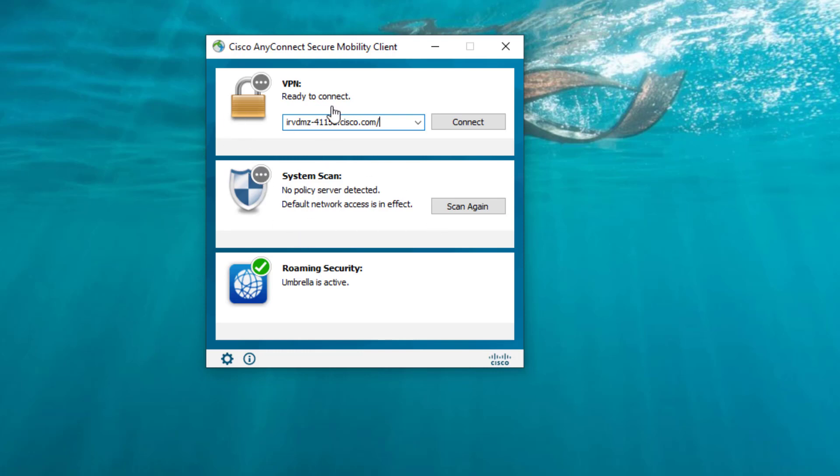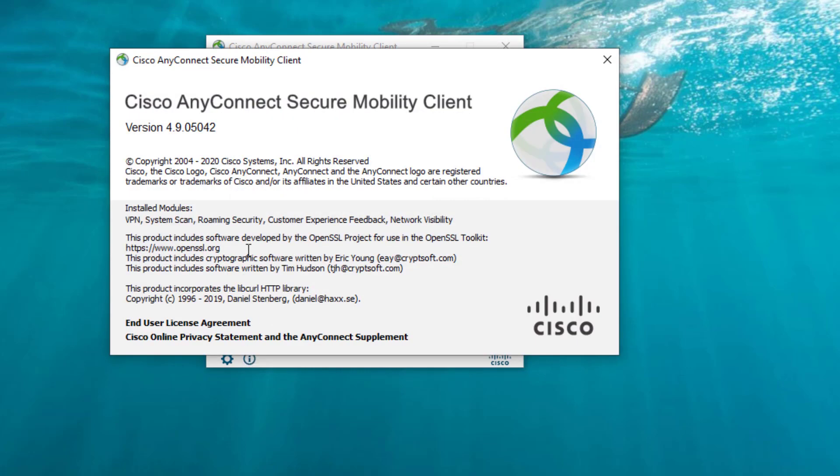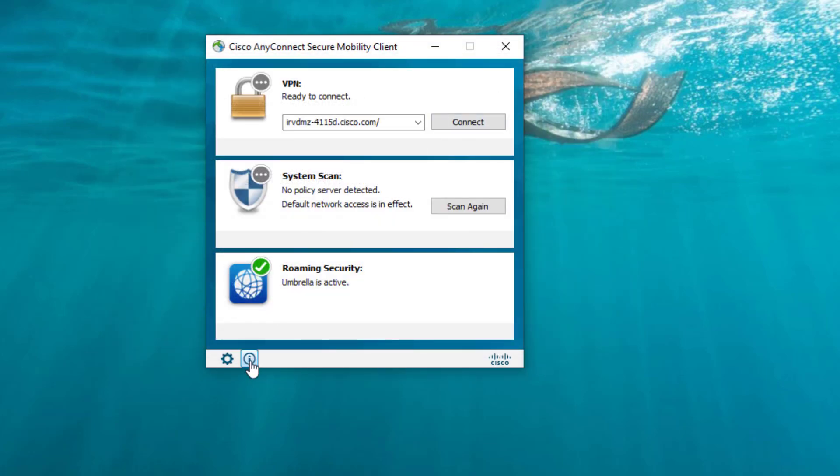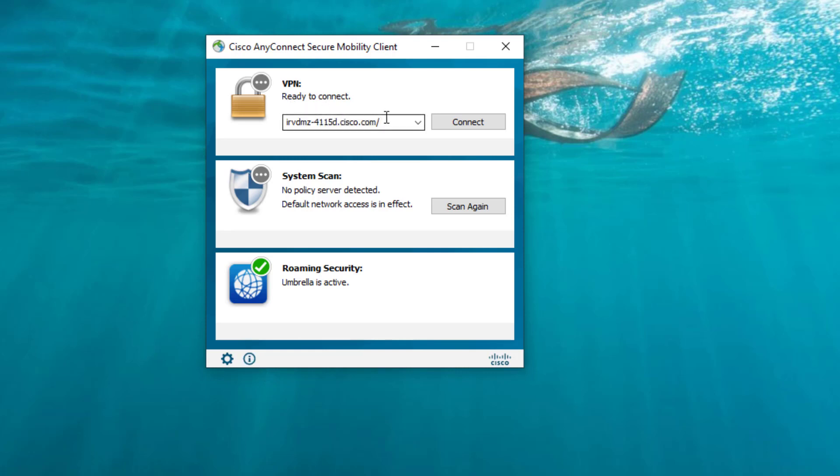Here I have my AnyConnect client running version 4.9.5042. If you're running anything lower, I suggest you upgrade, but it's not required to run 4.9. We can go through the connection. You can use your AnyConnect profile, or for demonstration, I'm just going to type the actual URL to connect to.